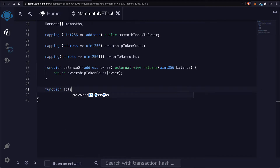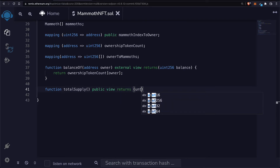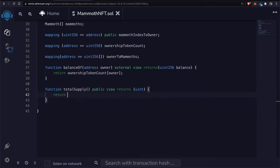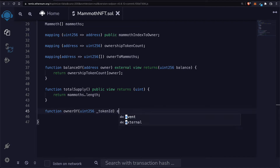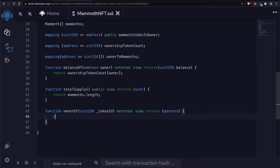We'll also have a function total supply, which will tell us how many total NFTs there are — we'll return mammoths.length. We'll also have another function called ownerOf, which will take in a uint256 token ID. It will tell us who is the owner of a specific NFT and return the address of the owner.